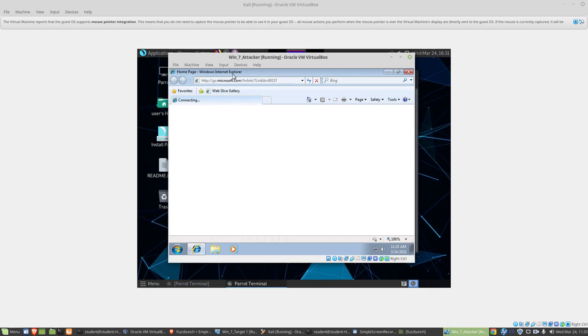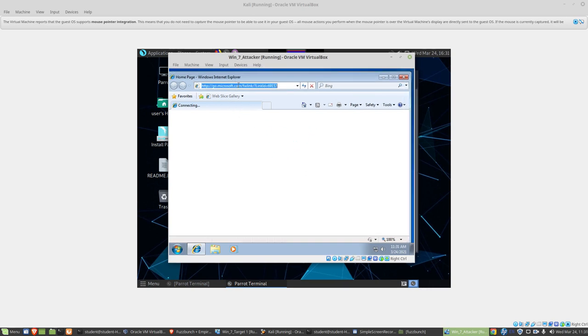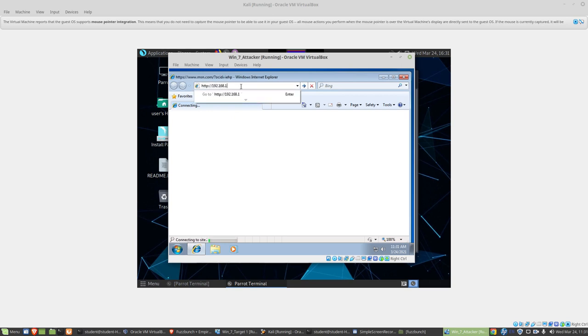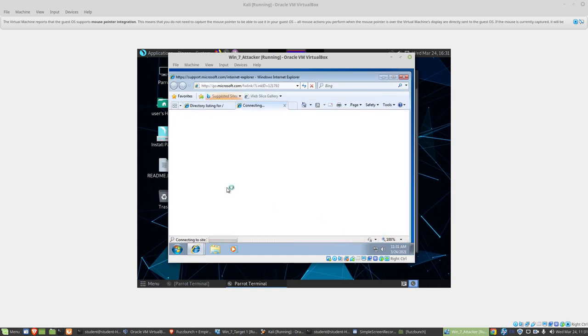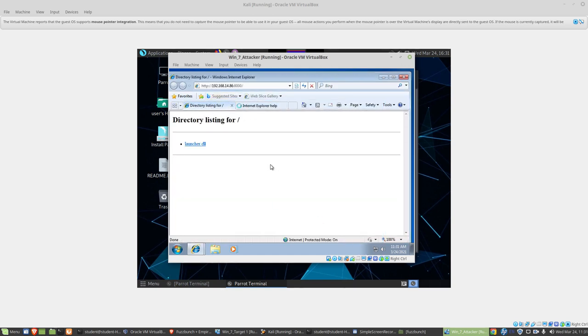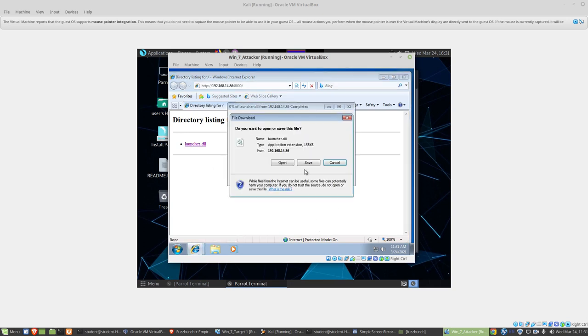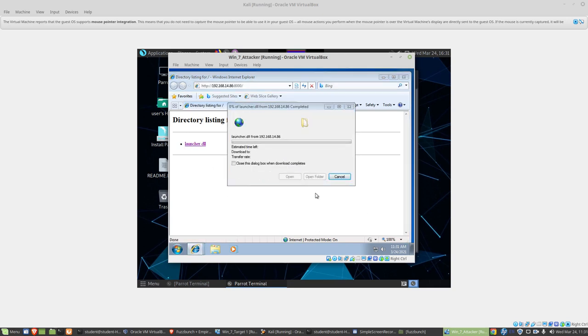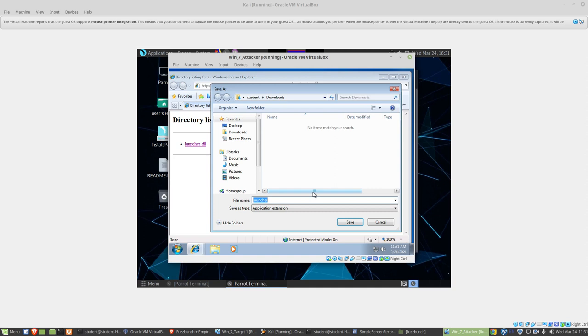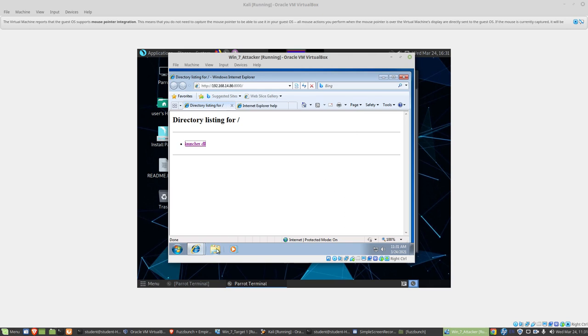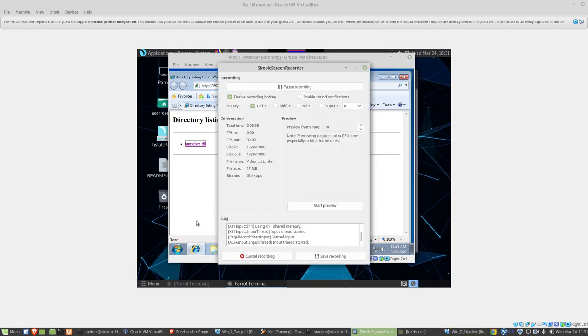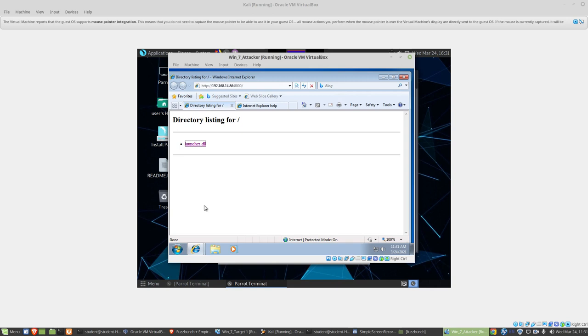This is an old version of Windows. I would probably not feel very comfortable browsing around the internet with this particular browser. But for now, I can go to HTTP 192.168.14.86, which is our parrot box, on port 8000. You can see that we have our launcher.dll here. I'm just going to save that inside of downloads on our attacker box.